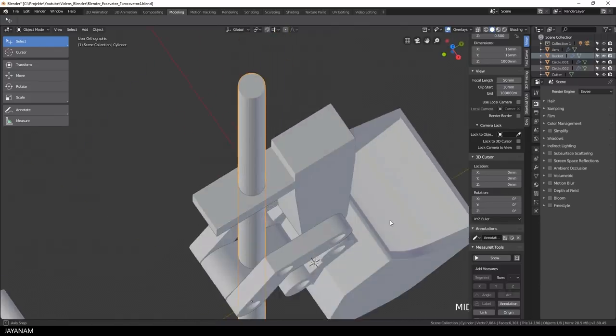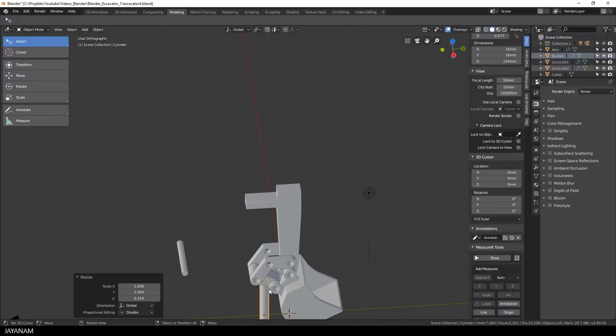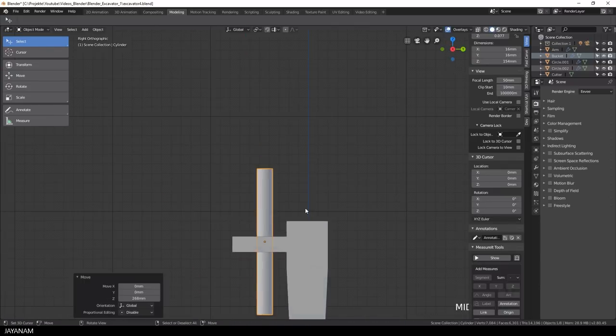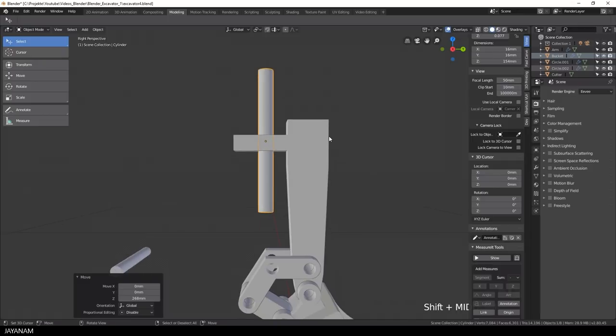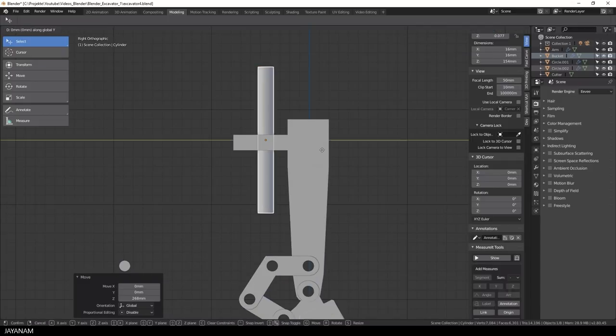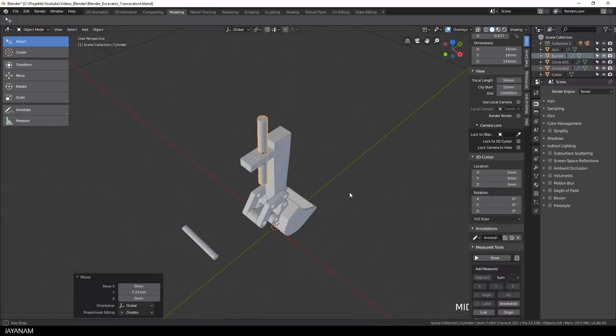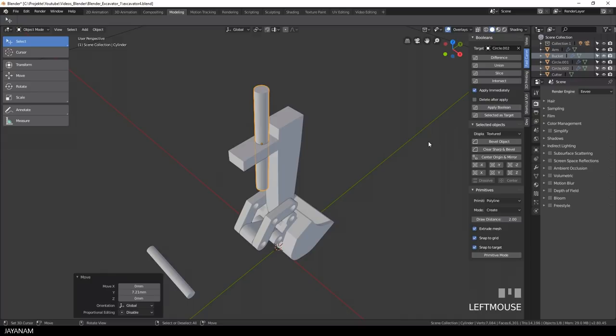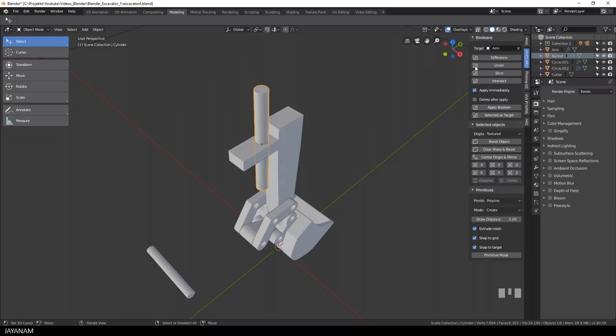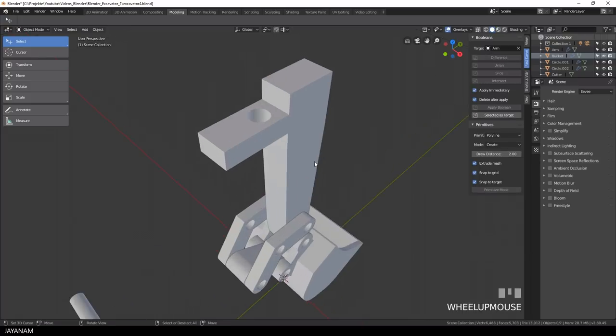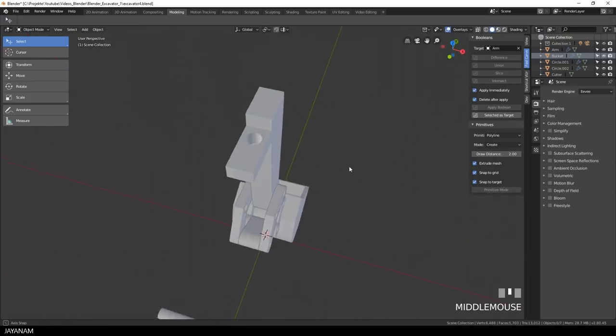I scale down the cylinder and bring it to position where I can cut into the object. And then I can again execute a difference operation to cut a hole at this position. Okay, now we have the hole cut into the object.